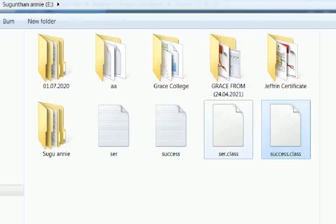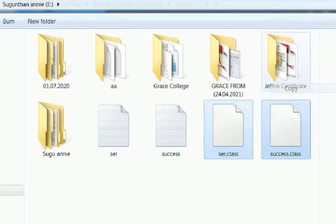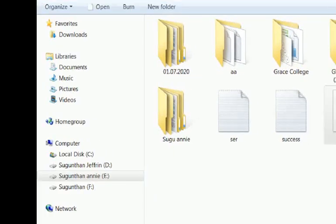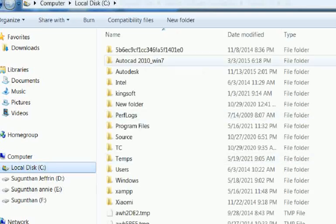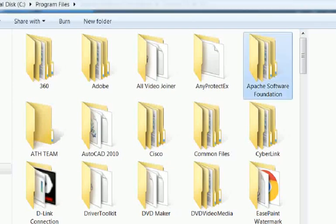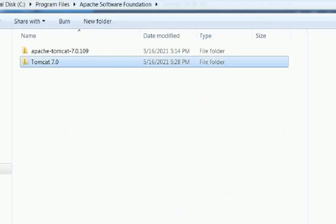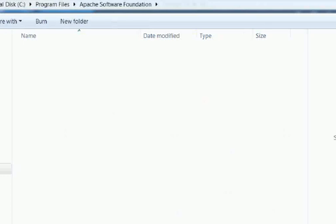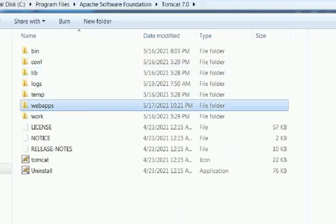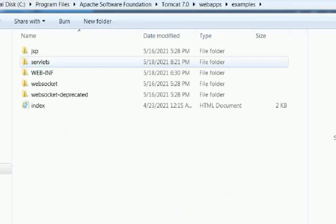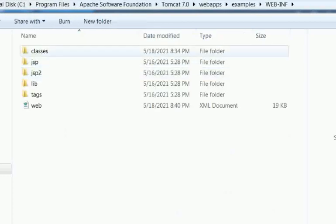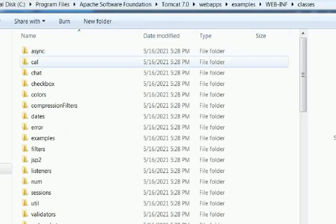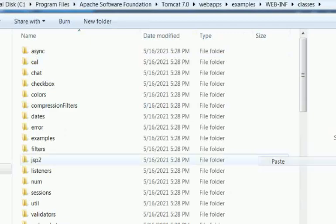Copy these both files and place them in the Tomcat server. C colon, Program Files, Apache Software Foundation, Tomcat 7.0, webapps, examples, WEB-INF, classes. Here you want to paste it.